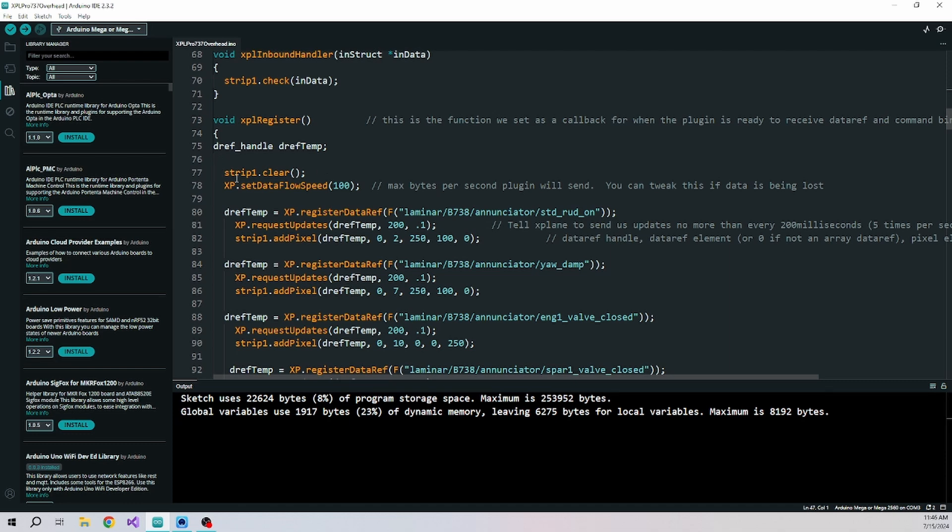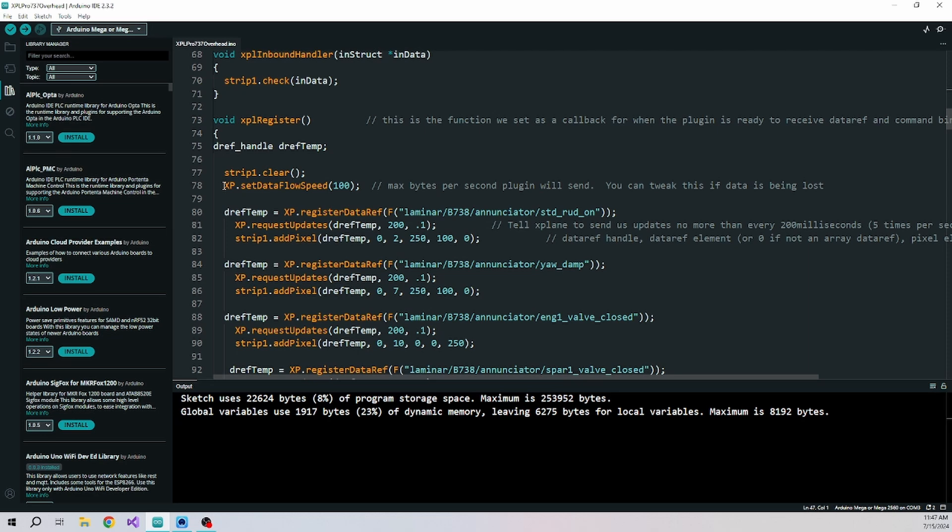I'm going to clear the strip. I've also added the set data flow speed. And the reason I did that is because if you test all these hundred, I think there's 73 lights that I have configured so far, if you test those with the test on the aircraft panel, it tries to turn them all on at one time. And then the Mega is just not fast enough to digest all of that information and process it and get them all. So it will miss them.